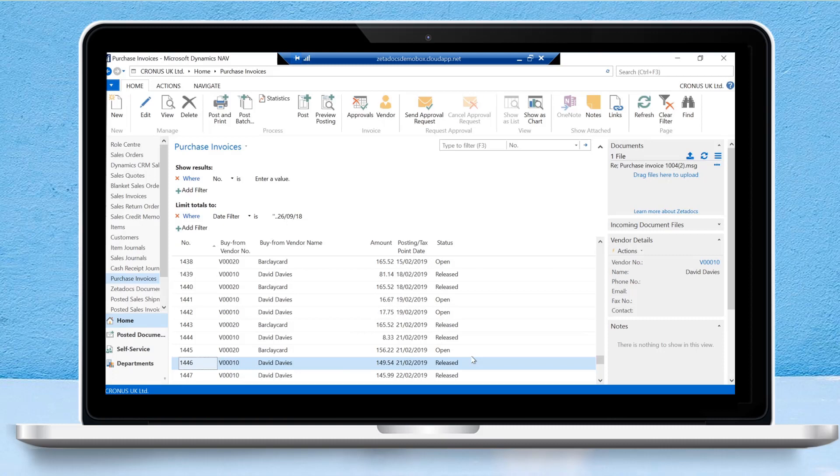So that is Zetadocs approvals in a nutshell. Please feel free to book a demonstration if you want to see any further functionality of Zetadocs approvals, or see it a little bit more tailored to your particular business. You can also email us with any inquiries about any of the products in our range by emailing sales at equisys.com. That's it for me and I hope to see you again soon. Goodbye.